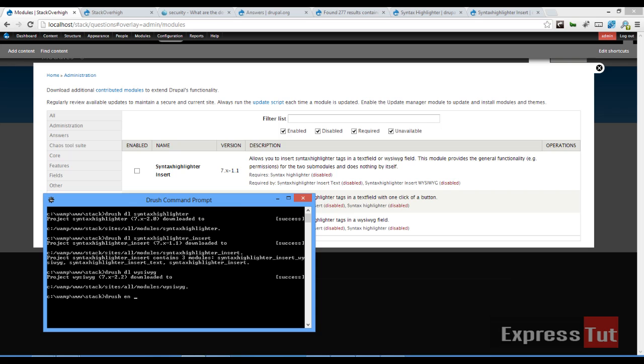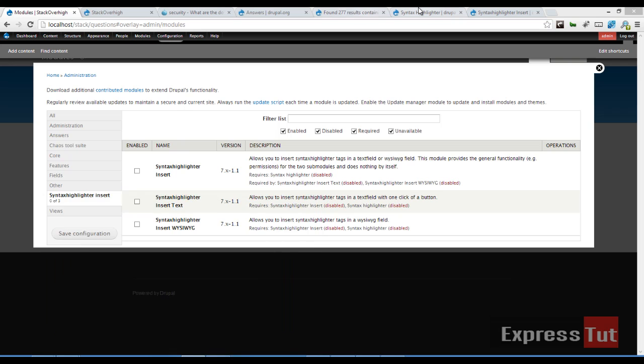Let's enable our WYSIWYG module. Drush enable what you see is what you get. Yes. Alright.